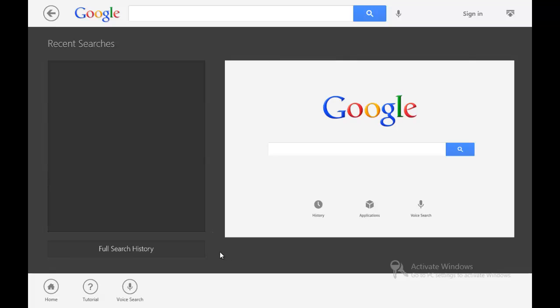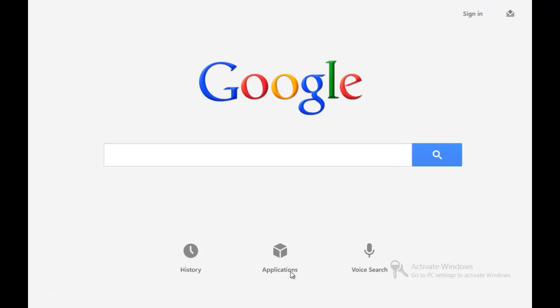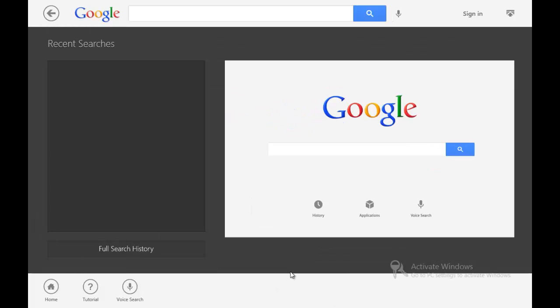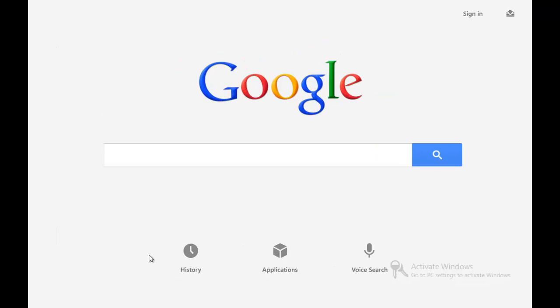You can also access this by swiping in from the bottom. So if I click this page and I swipe in from the bottom, then it'll take me to the related recent searches and full search history page. Obviously I'm not logged in to even view that, but it will show you everything you searched for using this application.